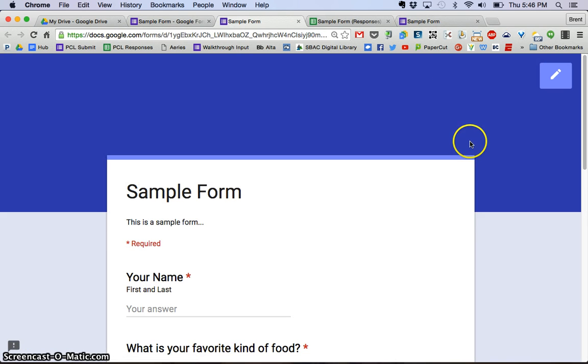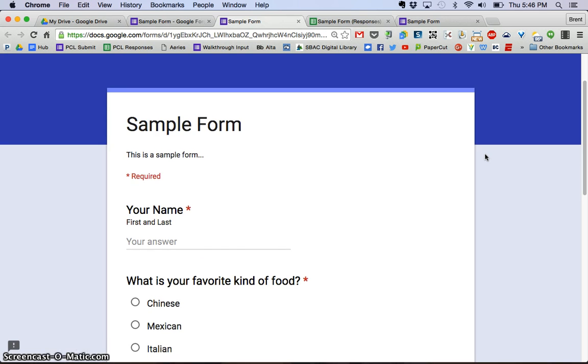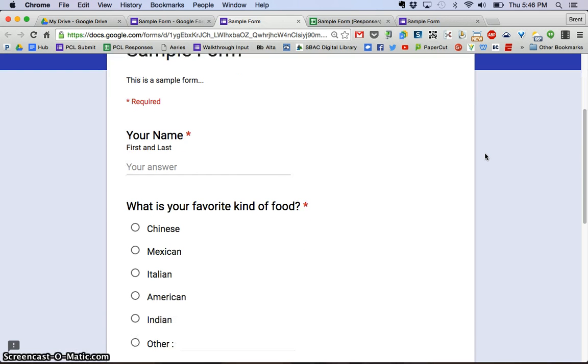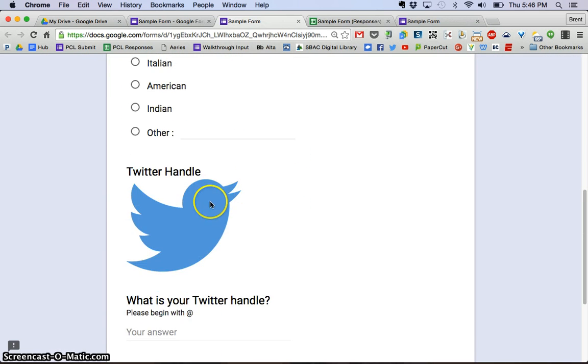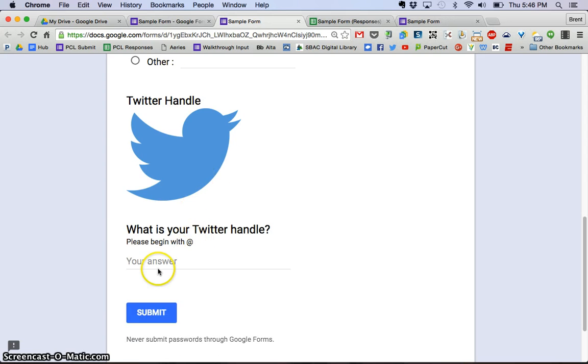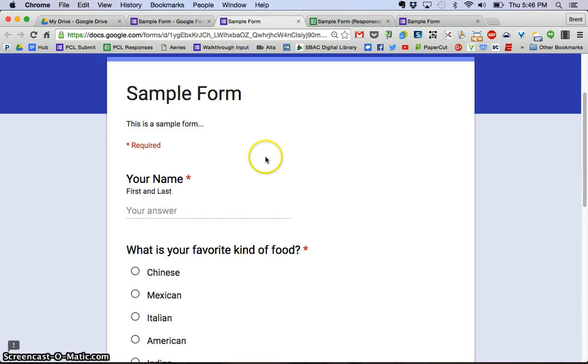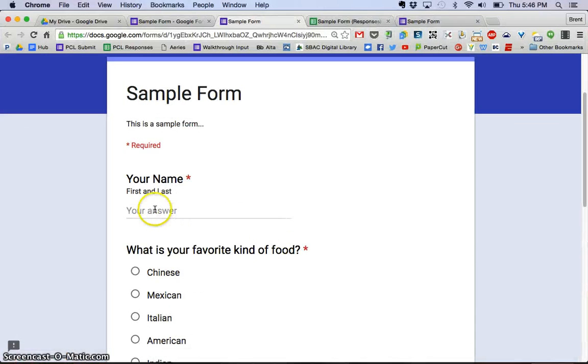Once again, it's going to show us what the live form looks like. So I get my sample form, the name, the type of food. I've got my picture of the Twitter handle and that.